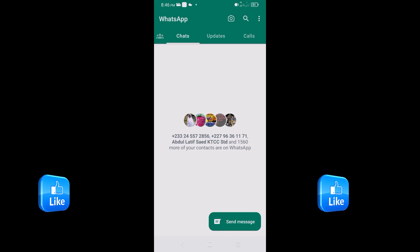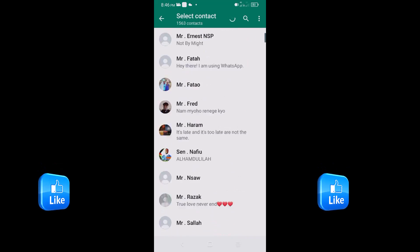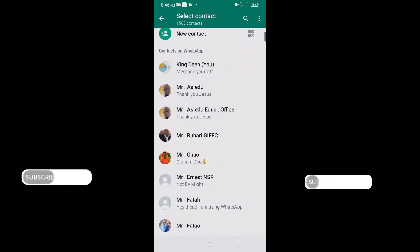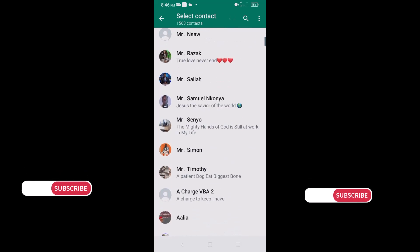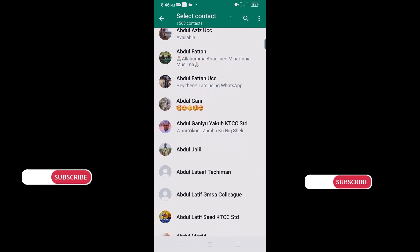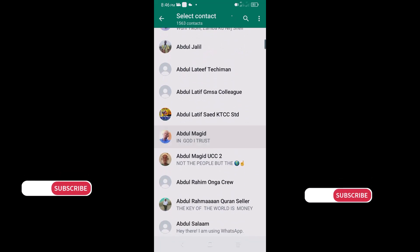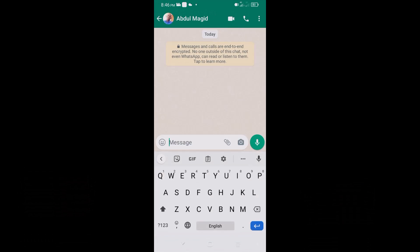From here I can tap on my contact list and begin sending messages using my second account. I can see all my contacts and send WhatsApp messages from this second account. Let me grab one contact, tap on it, and send a quick message — I'll just type 'Hi'. You can see it's sent — perfect.